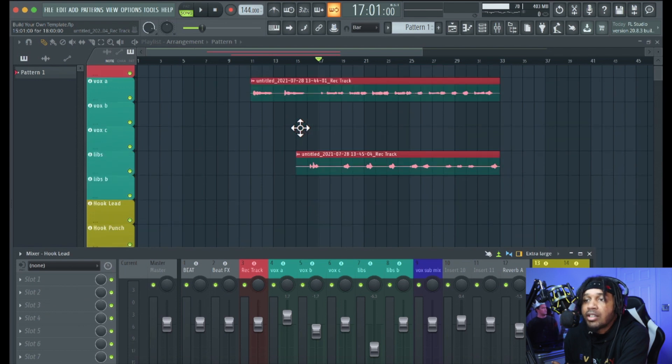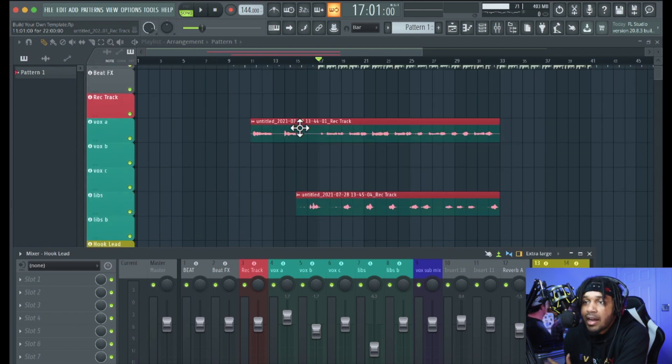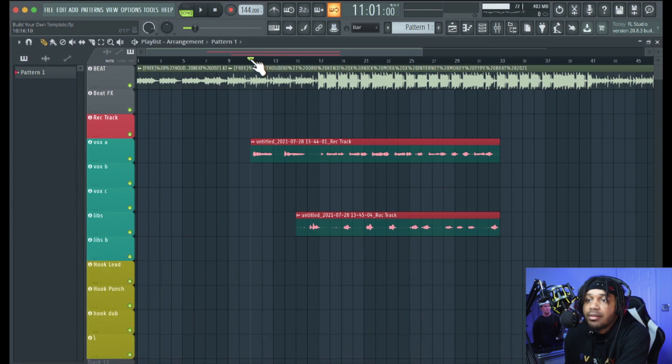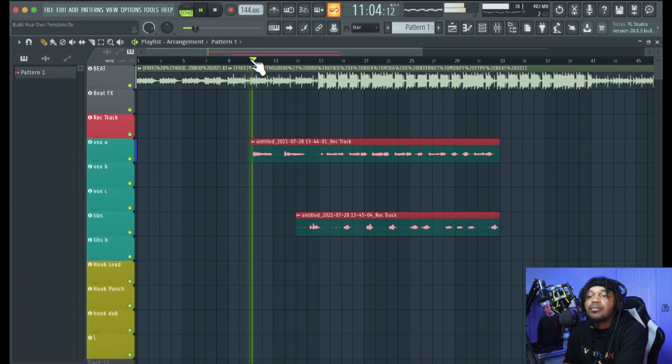Now I'm gonna play a little bit of it so you can kind of see what it sounds like. I recorded this with the little 87 microphone that I got, so let's check it out.